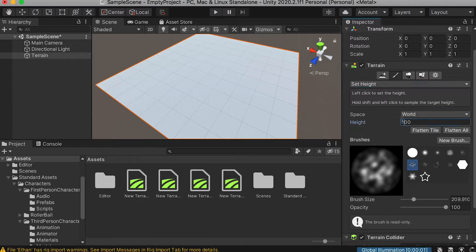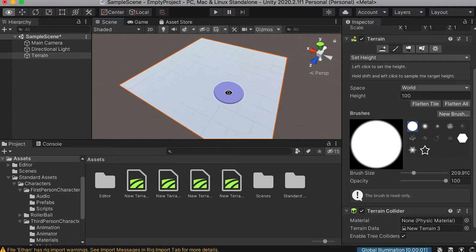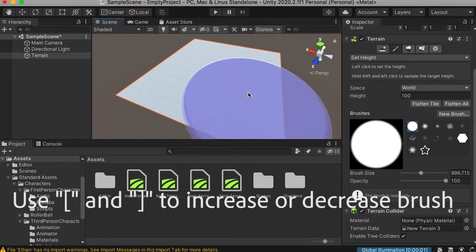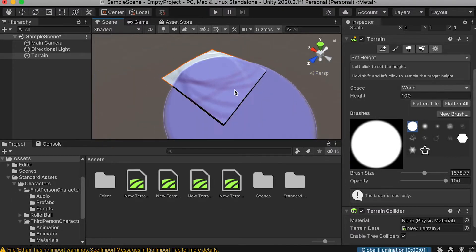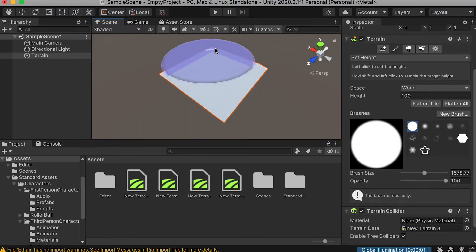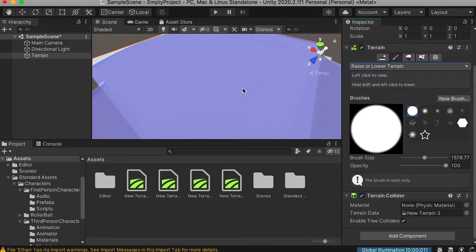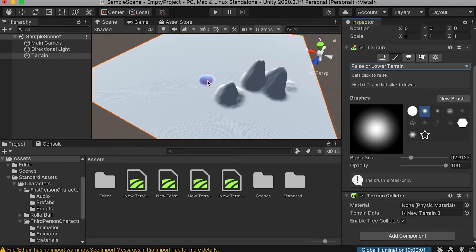Before we get started, I would set a specific height for the whole terrain. Remember, we talked about lowering the terrain — if your plane is at zero height, you cannot lower it. So in some cases, if I want to dig a hole or build a lake, I can't do that because the plane is already zero height. So we'll raise it up first, then switch to raise and lower terrain to sculpt.